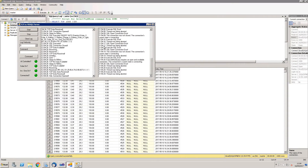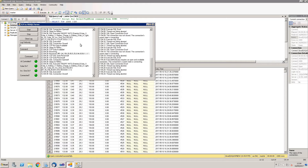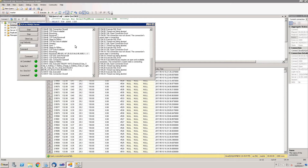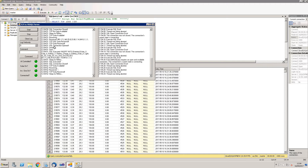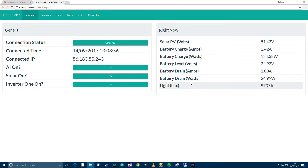When the Node MCU sends data to my server, it sends it to a port on the server. This software watches that port for new data, parses it, and then sends it to SQL Server. You can see some controls and diagnostics here. In SQL Server there's a table storing: ID, solar voltage, amperage, battery voltage, battery charge amperage, battery drain amperage, light, whether AI is on, whether solar is on, whether inverter one is on, and date/time which is an automatic SQL Server field.